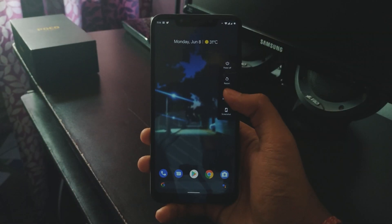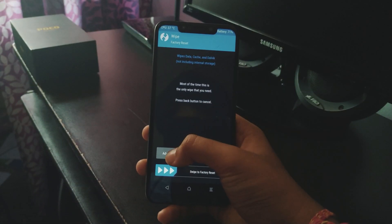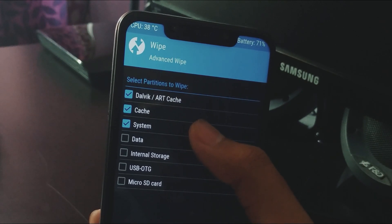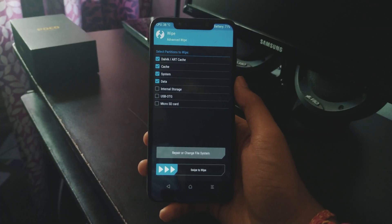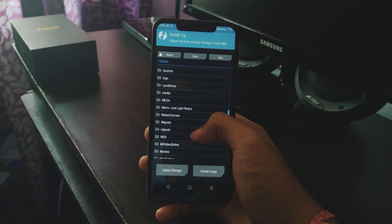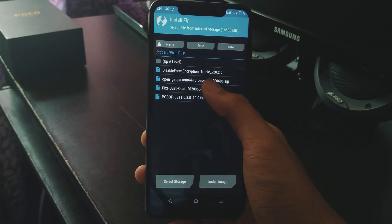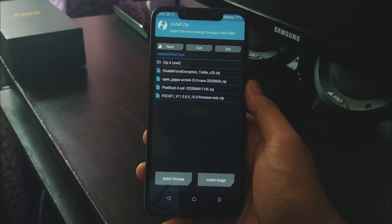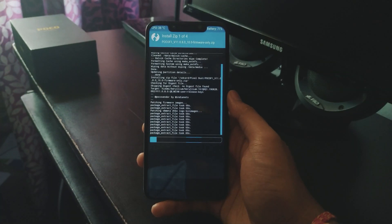Let's reboot to recovery and flash the latest Pixel Dust on our POCO F1. When in recovery, go to Wipe, then Advanced Wipe, and wipe Dalvik Cache, Cache, System, and Data. If you see Vendor, wipe it too. No need to wipe internal storage. Swipe to wipe. Now go to Install and navigate to all your files. Select the firmware, select the ROM, then select the GApps, and fourth — which is optional — select the Disable Force Encryption. The DFE I'm flashing comes with Magisk. Swipe to confirm flash.